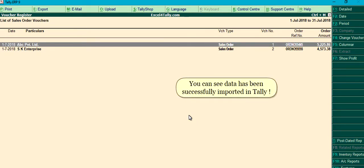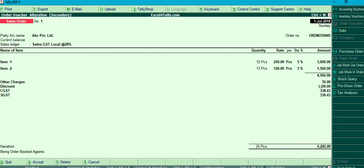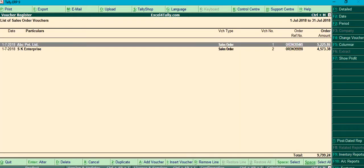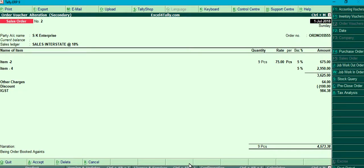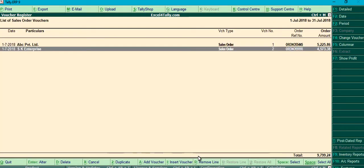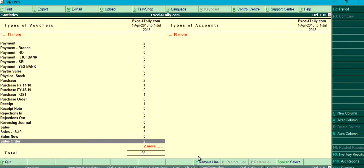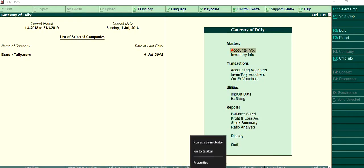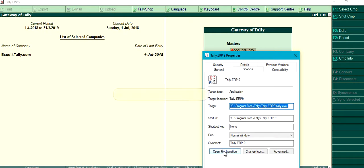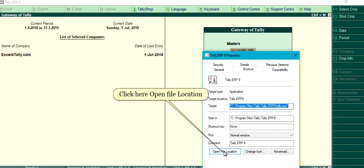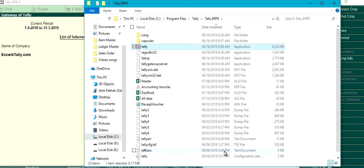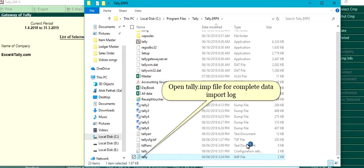You can see the data has been successfully imported in Tally. Click your open file location and open the tally.imp file for a complete data import log.